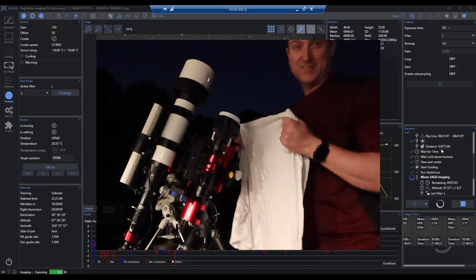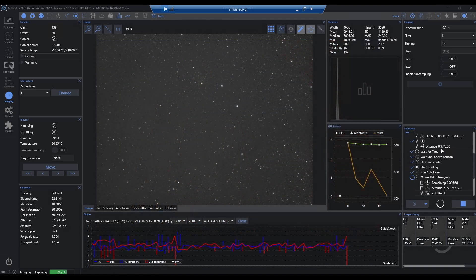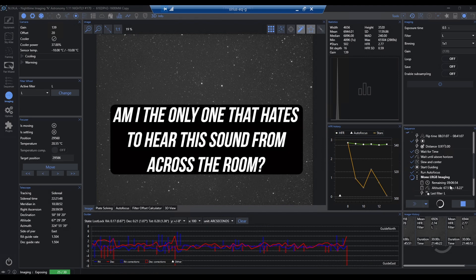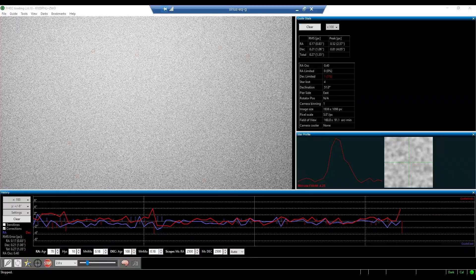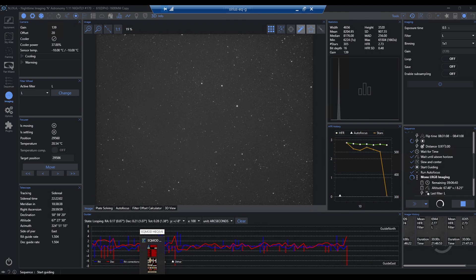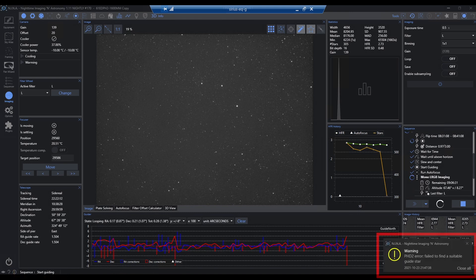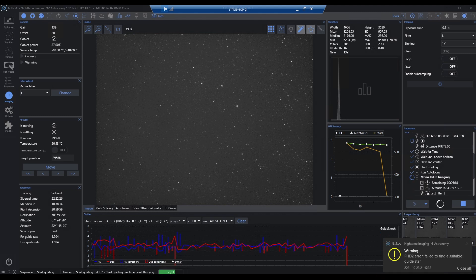Now I'm going to cover up the scope — this is something you never want to walk outside and see on your scope. Almost immediately PHD2 is complaining. It does not like the picture of the t-shirt. Back in Nina, it's throwing errors as it tries to get guiding going again — it says start guiding, but it can't find a suitable guide star on that t-shirt. We're going to let this run for a little bit and come back. Hopefully with no guiding and a bad polar alignment, after just a little time I'll be off frame far enough for that command to bring us back.